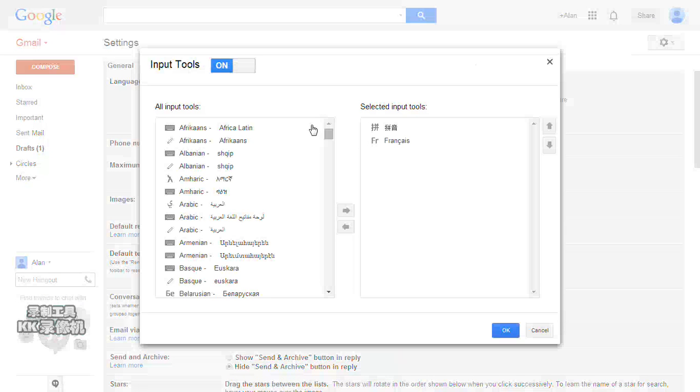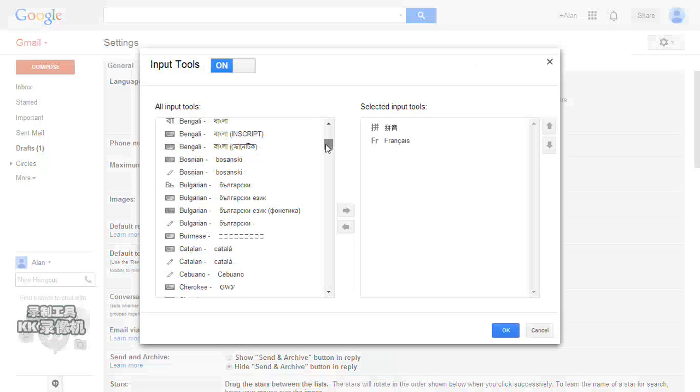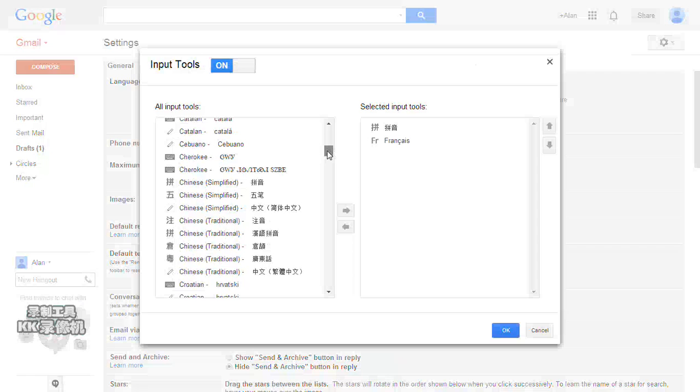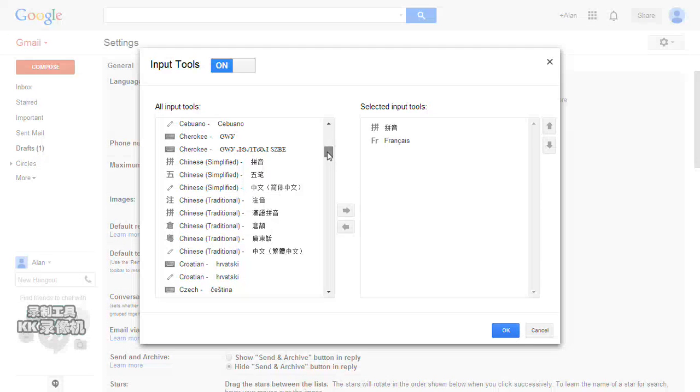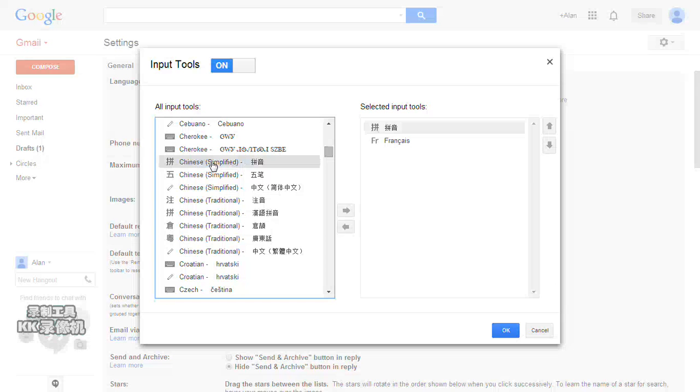Now Gmail lists most of the popular languages in the world. You can select whichever you use, whichever is your first language. For example, I selected Chinese Simplified. After you click this, you can add it to the selected input tools.